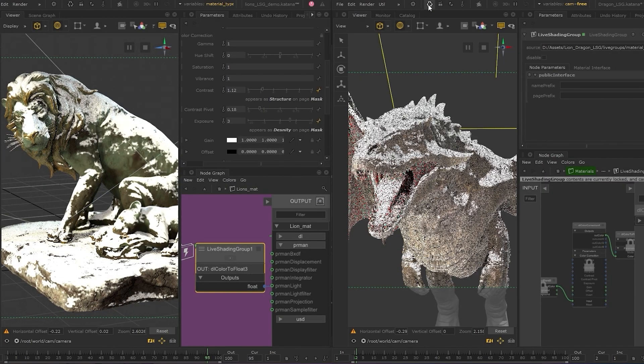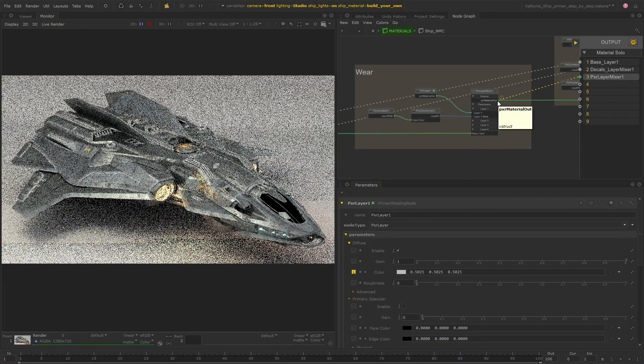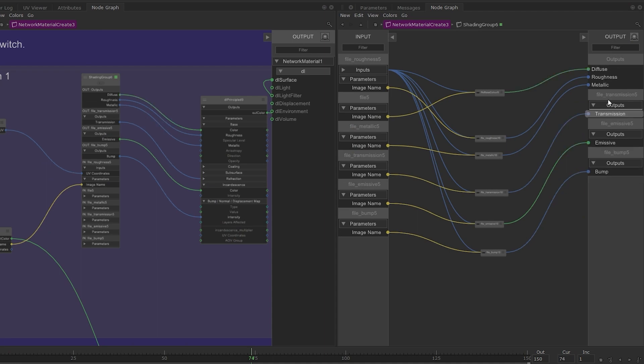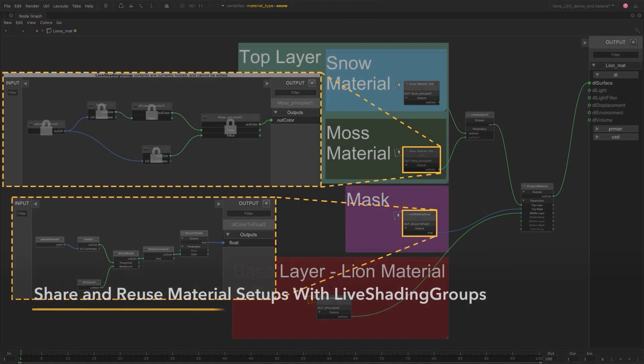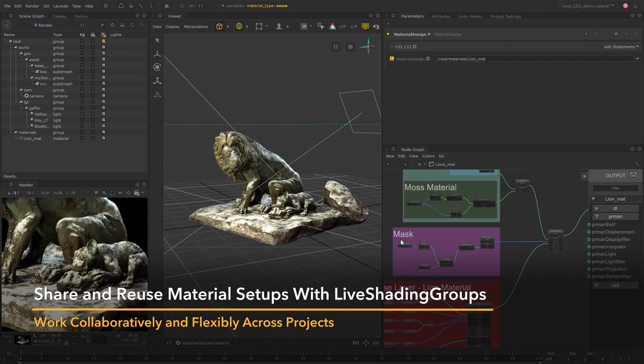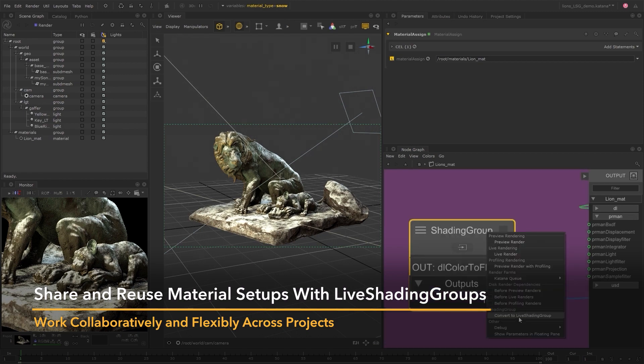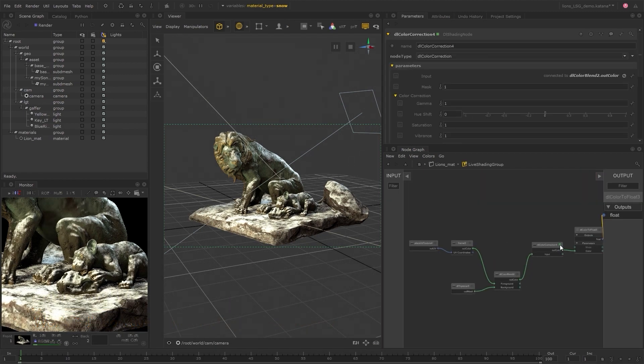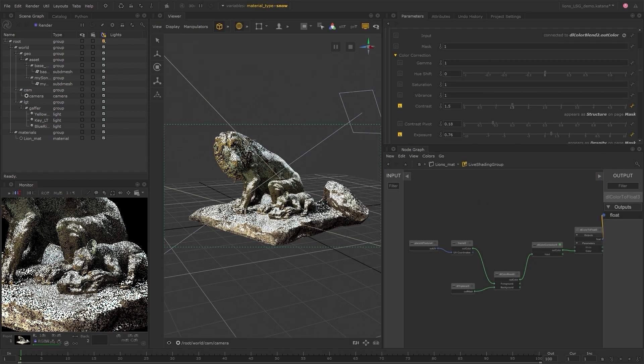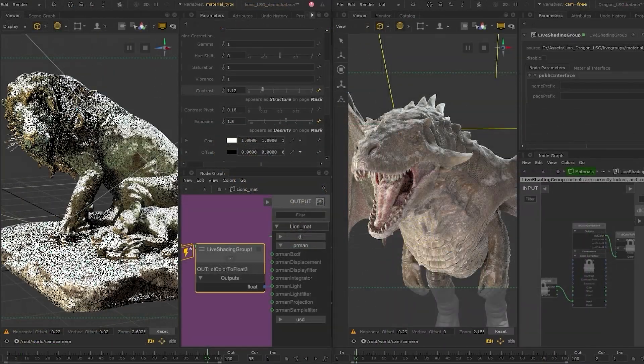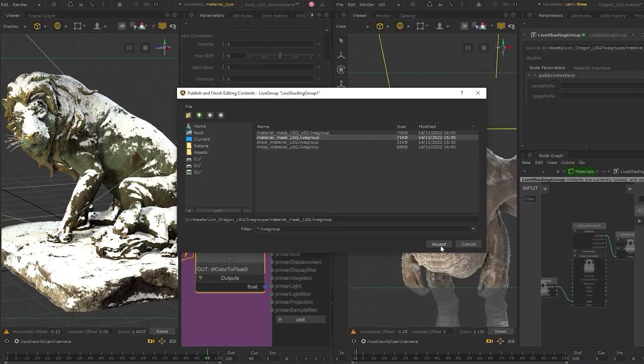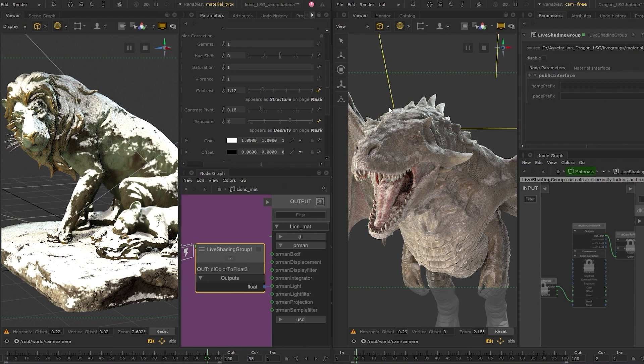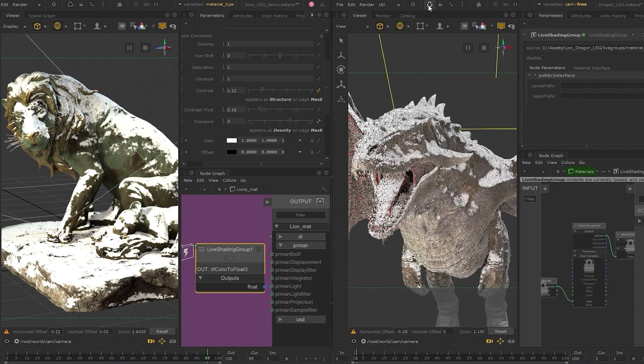Katana 6 brings you a whole range of artist-focused tools within the LookDev space. Reusing and sharing work is now much easier with live shading groups. This allows you to more effectively share sections of your LookDev across different material setups, Katana projects, and effectively update across multiple places in a single action.